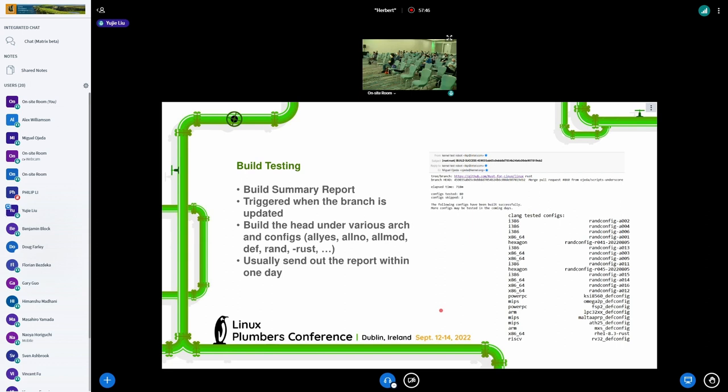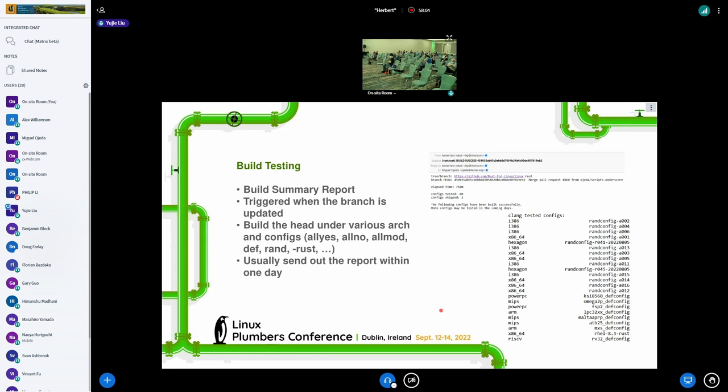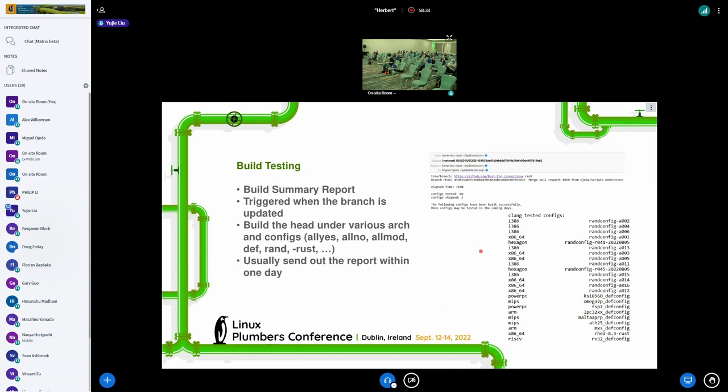Zero-Day CI will provide two types of reports. The first is called build summary reports. It will be triggered when any branches in our repo list are updated. And once the testing is done, it will build the updated branch set under various architectures and configs. We will also build a specific config which has a Rust suffix, which means the previously mentioned configs that will enable all Rust samples. Usually this report will be sent out to the repo owner within one day.